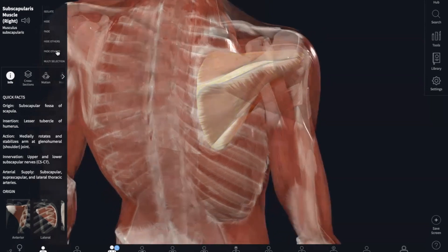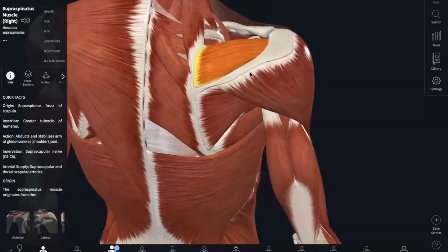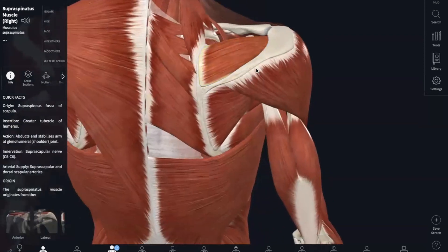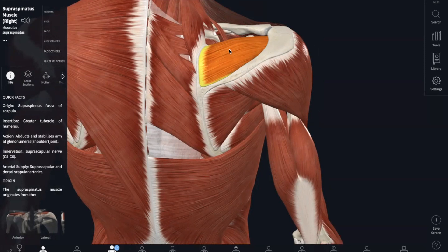Now on to the supraspinatus — supra being above the spine of the scapula. The origin would be the supraspinatus fossa of the scapula, and it also inserts into the greater tubercle of your humerus. This would abduct the humerus and also stabilize the shoulder.